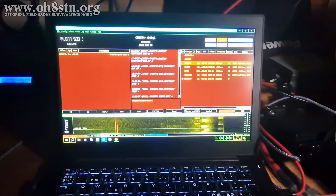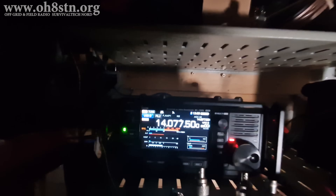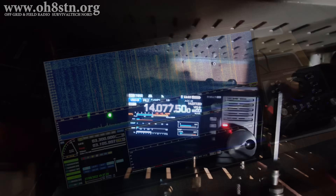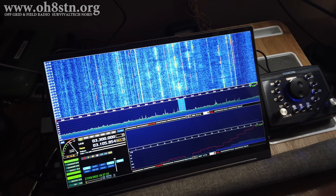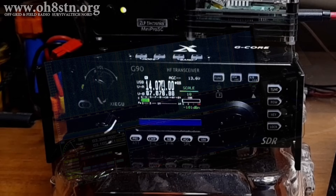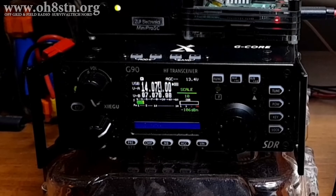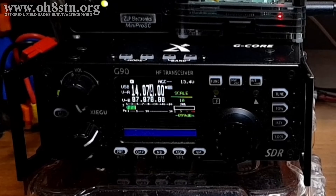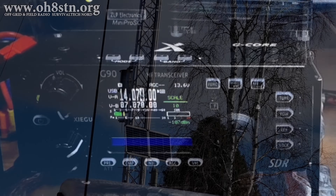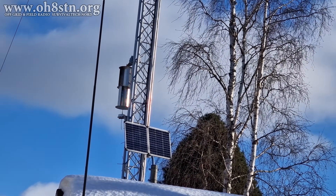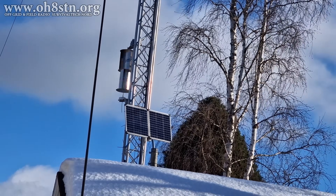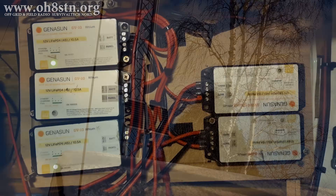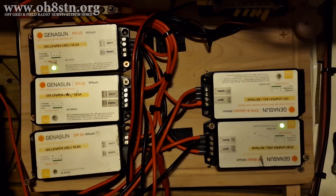Along with my radio equipment and antennas, I utilize software tools such as JS8 Call, VARAC, MeshTastic, Winlink, along with SDR radios, allowing me to monitor traffic as well as communicate with others from DC to daylight. None of this would be possible if my station wasn't able to provide power during a grid down scenario.